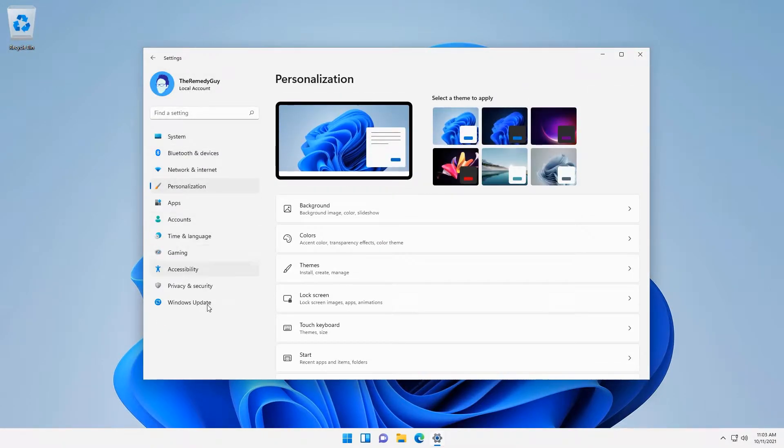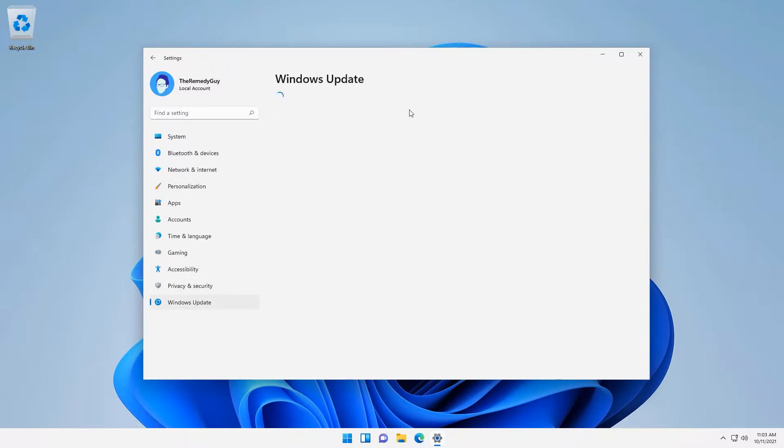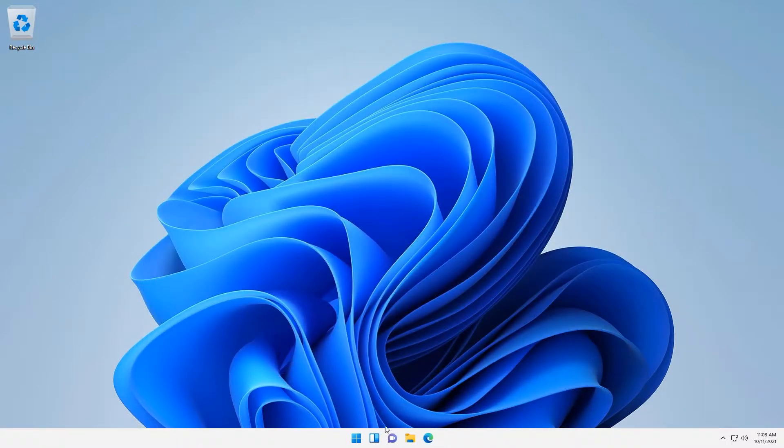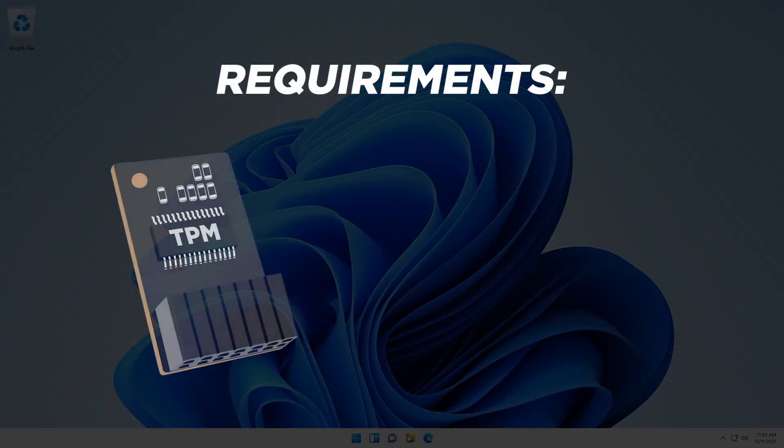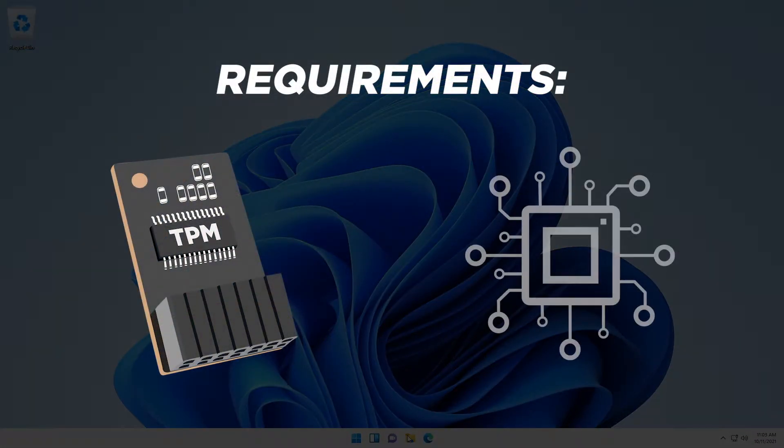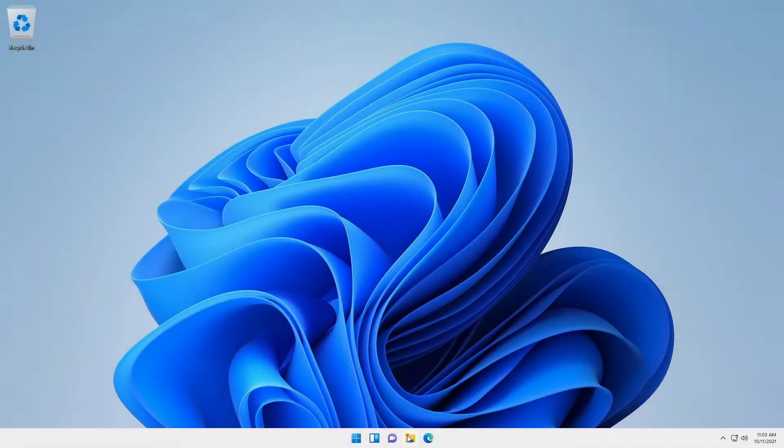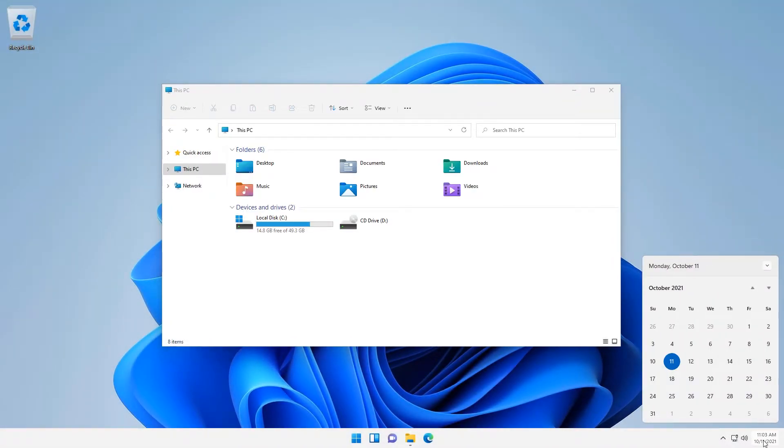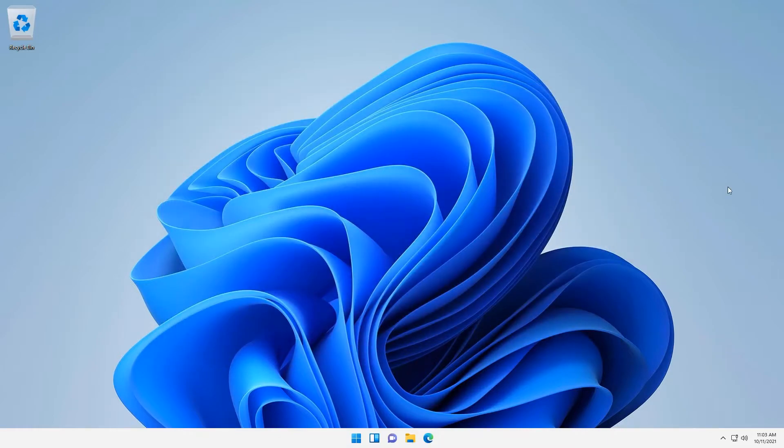Unfortunately though, for some of us that still own an old computer, there will be a requirement that your computer needs to have for you to install Windows 11 like TPM chip and a newer processor. But lucky for us, there are ways to bypass these requirements so we can still be able to experience Windows 11 and I'll be showing you how right now.